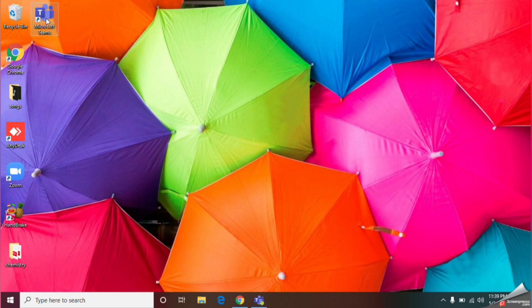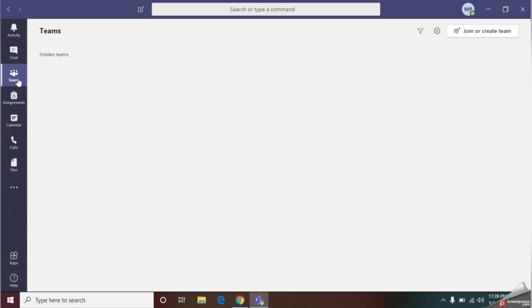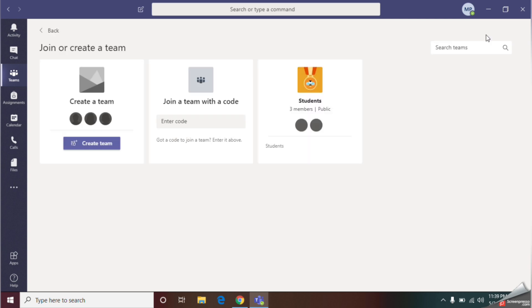Double click on the Microsoft Teams icon and open it. Give your user ID and password, then sign into your account. In the left corner, you can see some special tabs. Select the Teams tab, then click the join or create team button. Next, give the create team option.